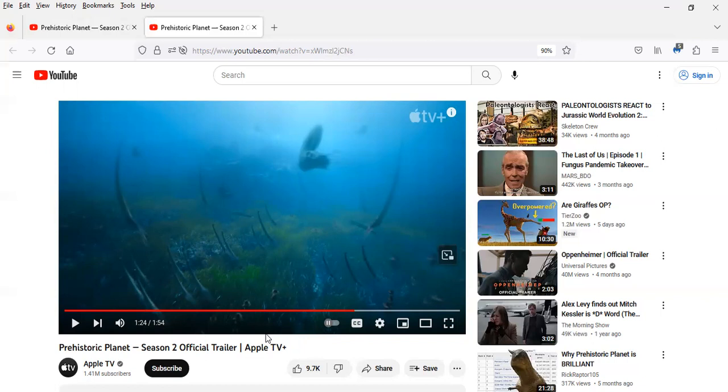But Prehistoric Planet does a good job not limiting the documentary to just showing how dinosaurs lived in the late Cretaceous. They also showcase other prehistoric animals such as ammonites and various prehistoric marine reptiles like the mosasaur, and prehistoric frogs too.